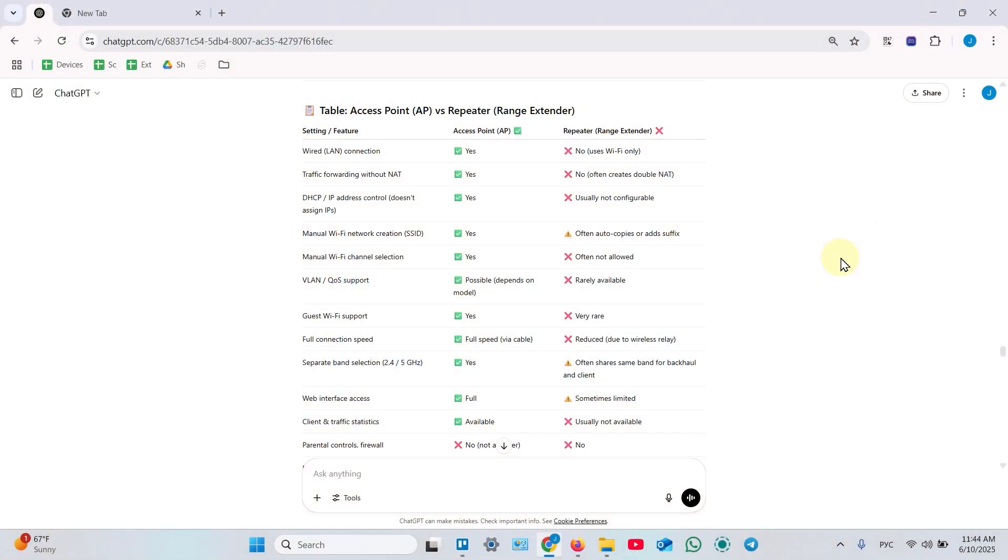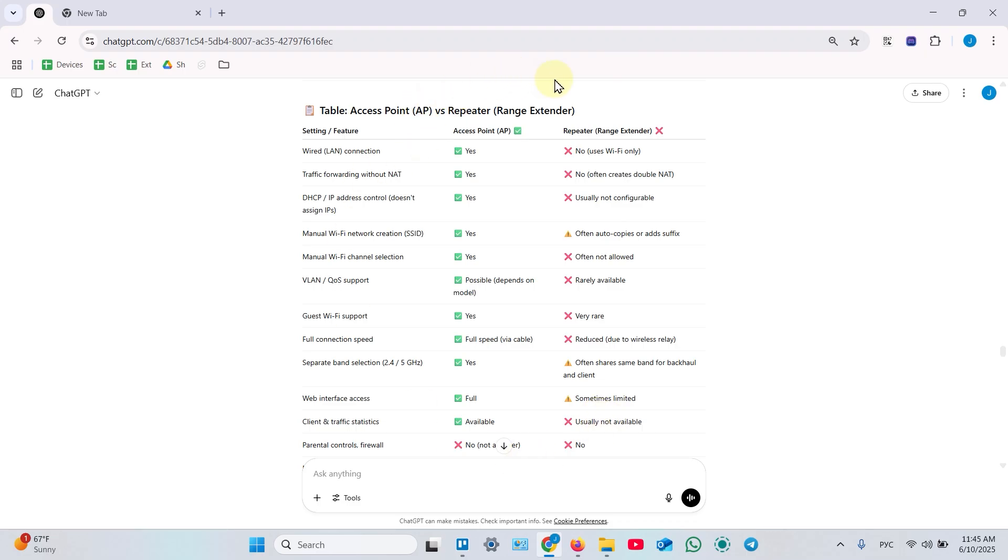Somebody might think about access point just as a range repeater connected by cable, but the difference is huge. Range repeater has no options at all. Access point is more flexible and of course gives you better speed.